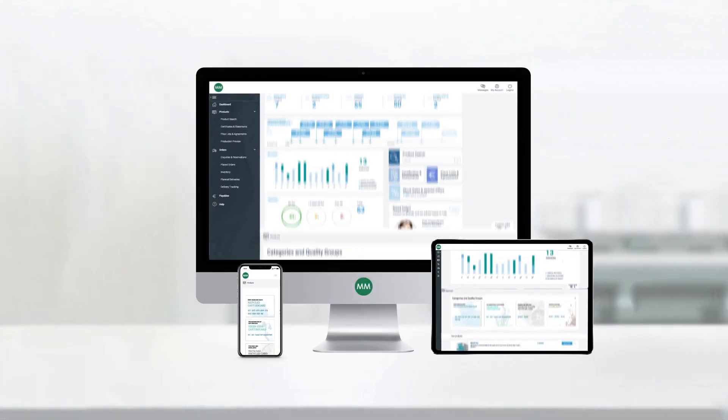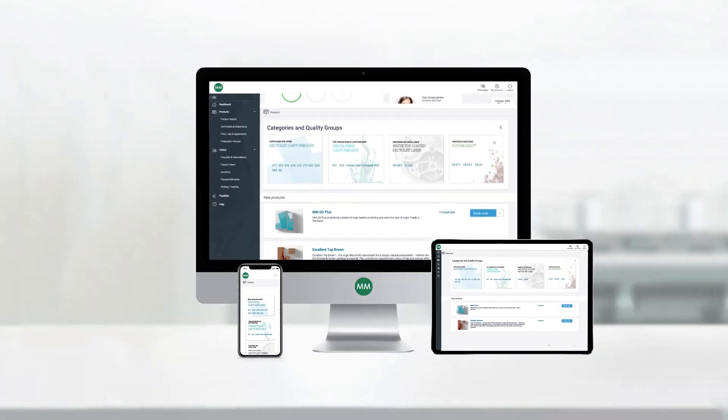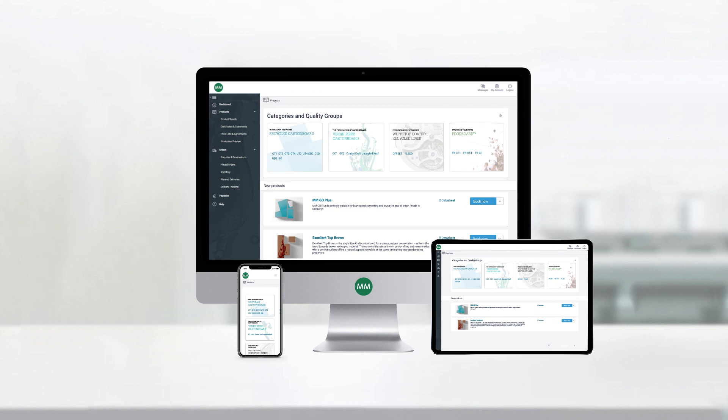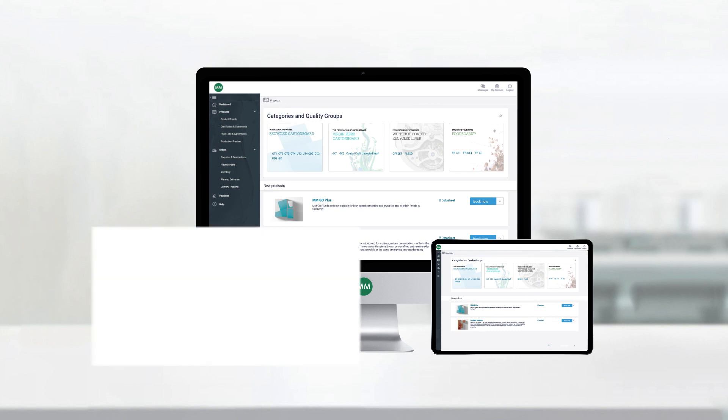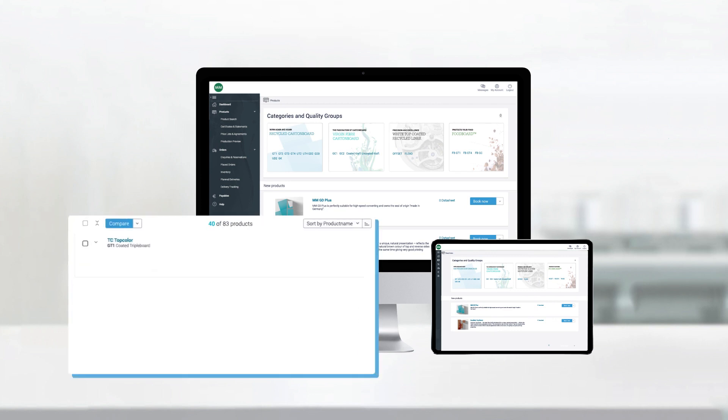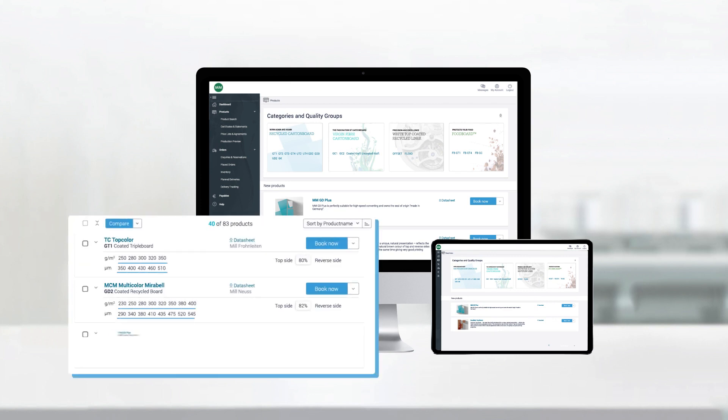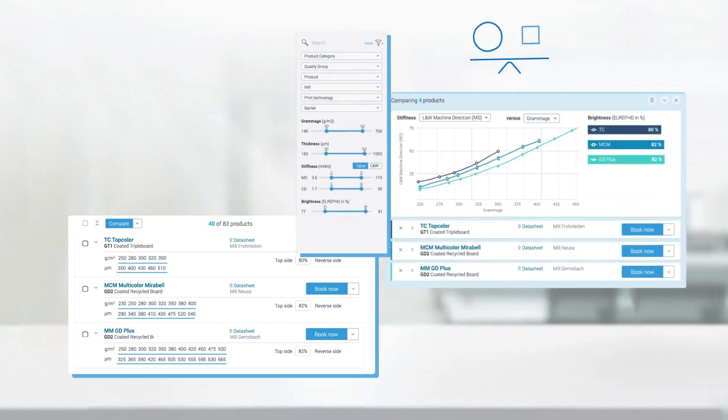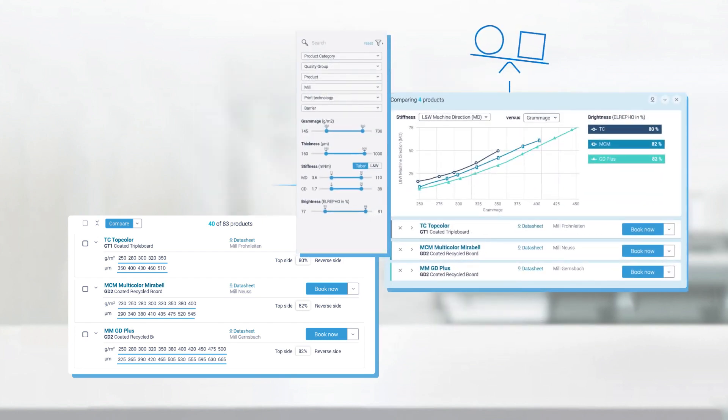You're not sure which product is most suitable for your needs? No problem. MM Digital holds all information about our comprehensive range of carton board and liner, together with a filter and compare function.